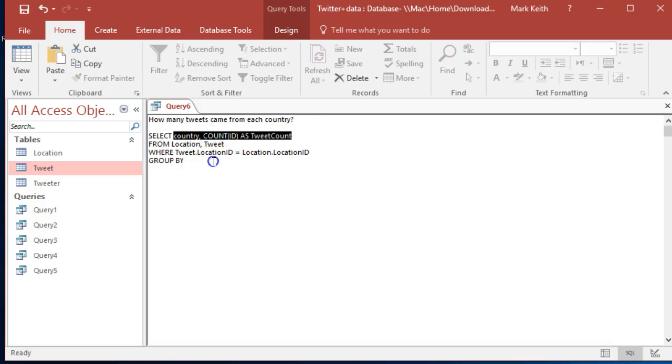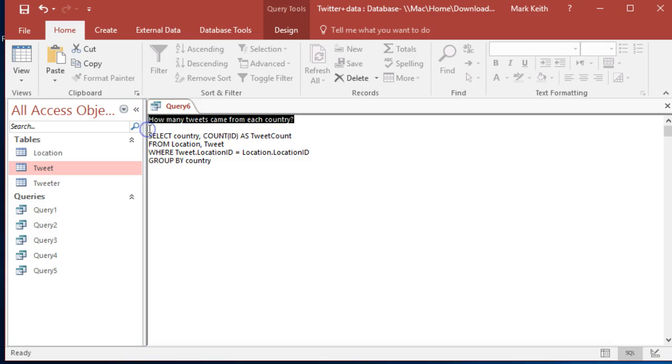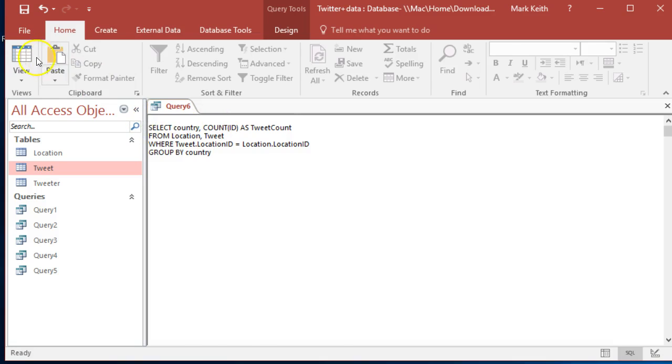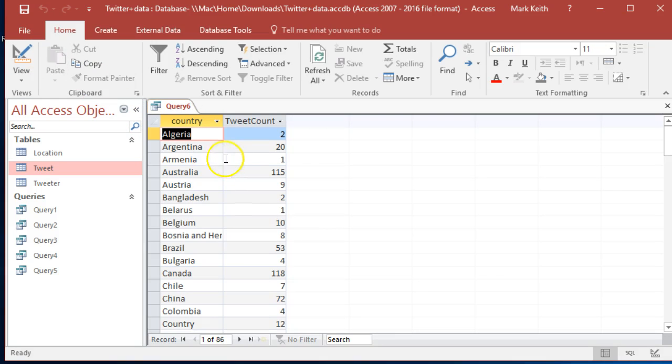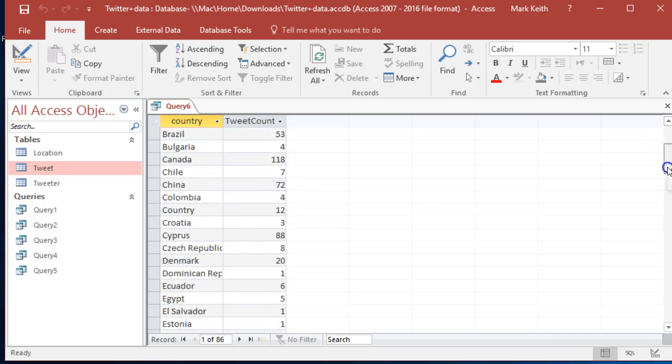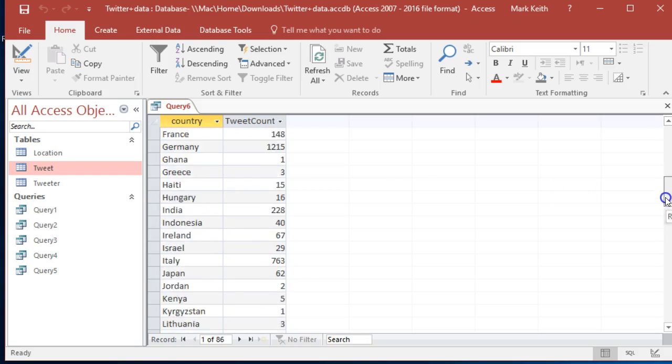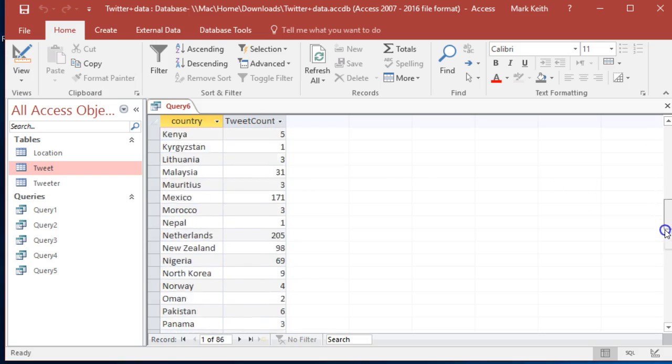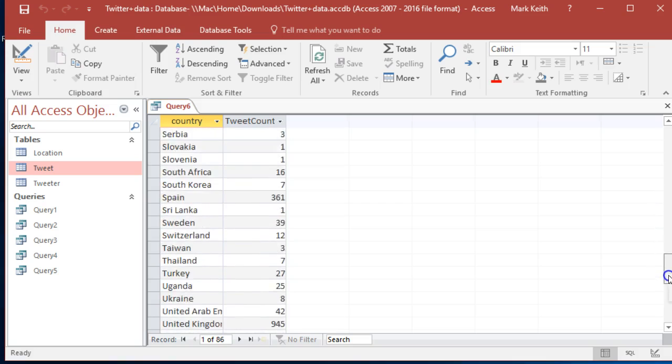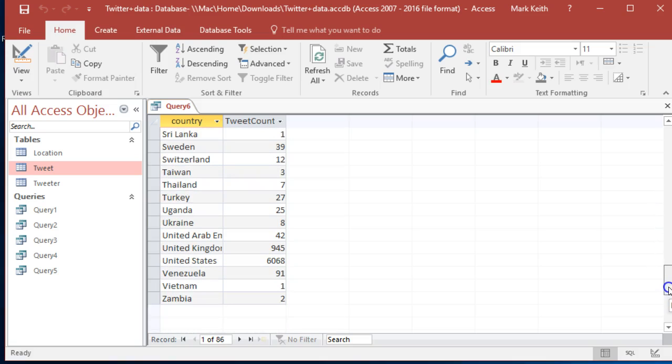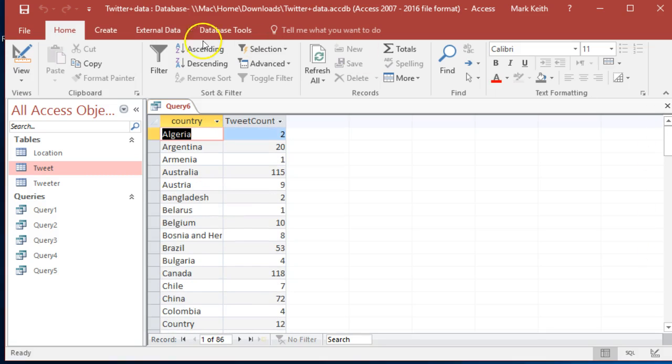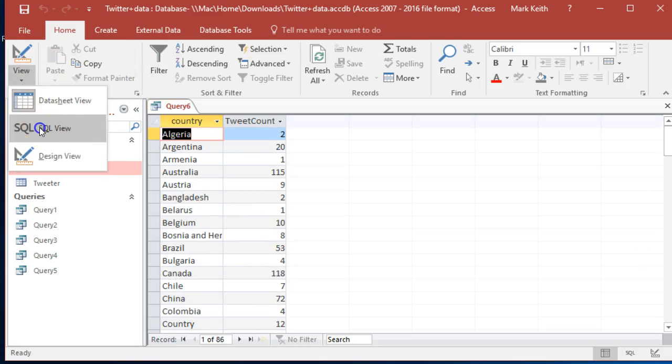And no sorting requested - that's it. Tweets counted by each country. Germany does a lot, US, UK does a lot. Makes sense. Cool, here's the sequel.